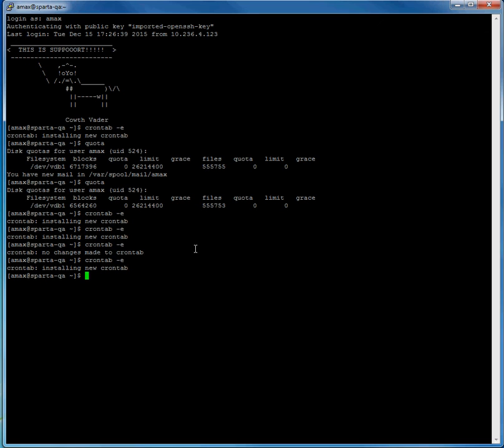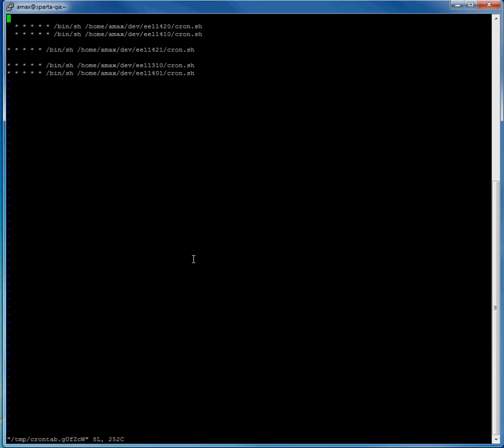In your SSH command prompt, you want to enter the command crontab -e, which takes you into the crontab. Next,